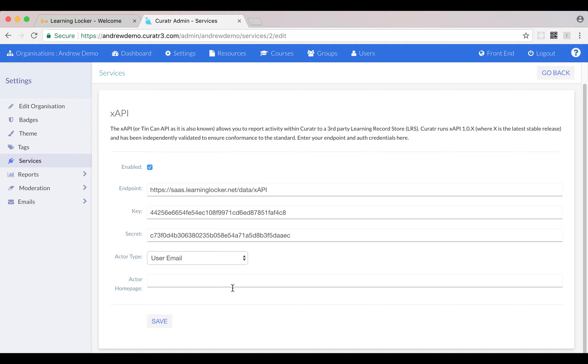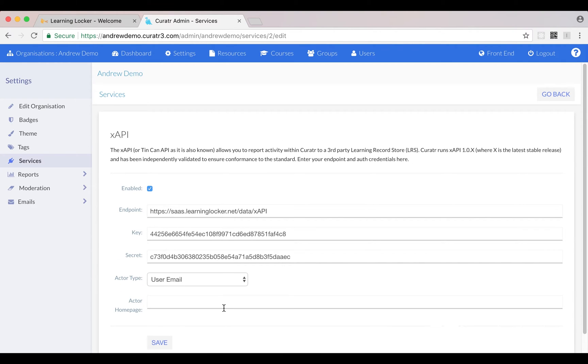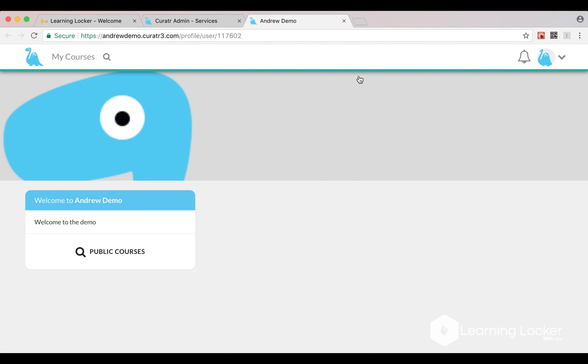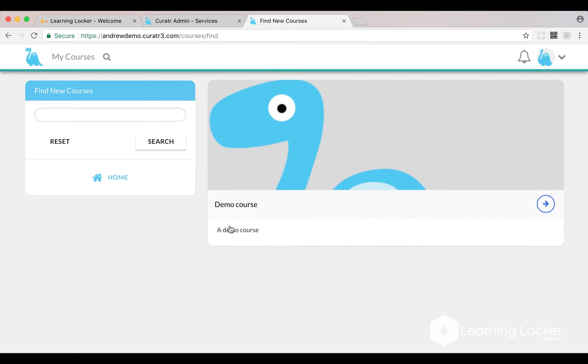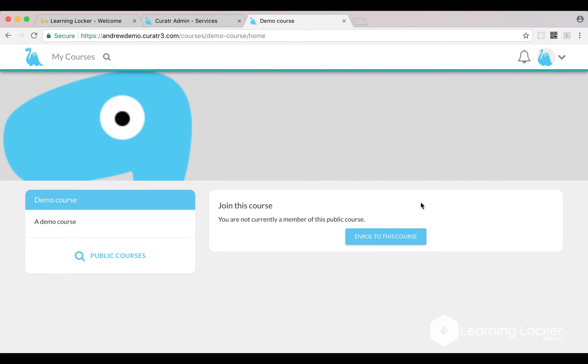Now if I do anything in Curator it should be sending statements to my instance of LearningLocker. Let's enroll in a course.